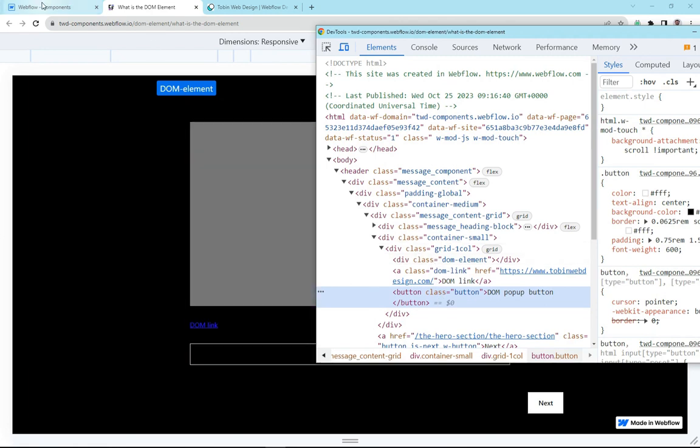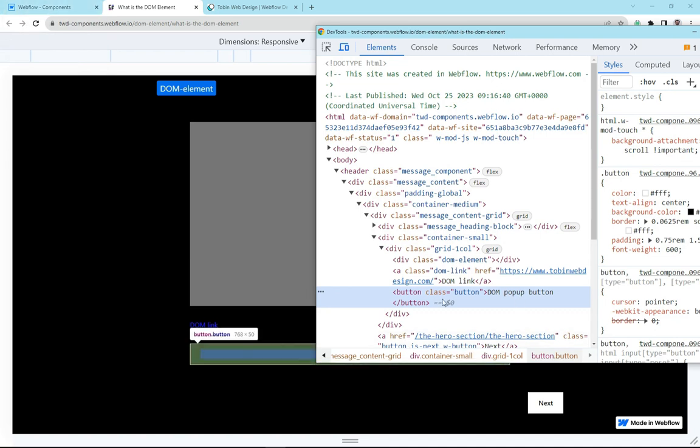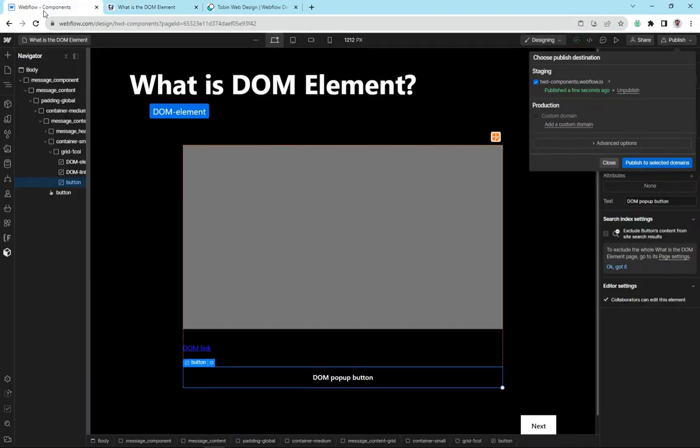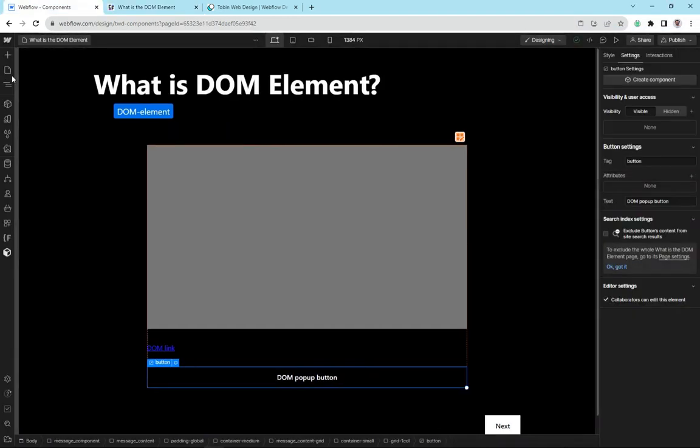The reason why I'm so excited about it is that it just opens up the HTML opportunities and options that we have with Webflow, and it doesn't limit us to the elements that we have here.